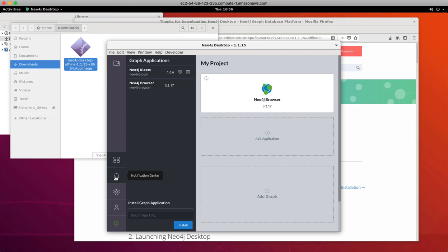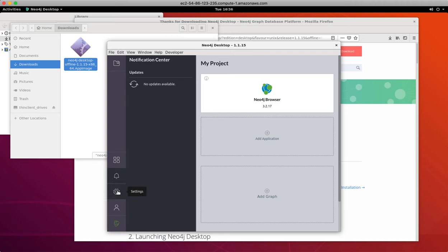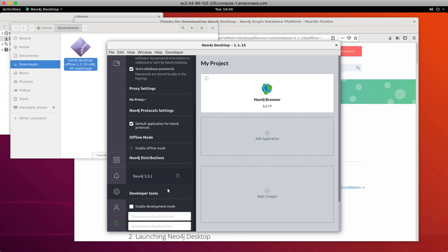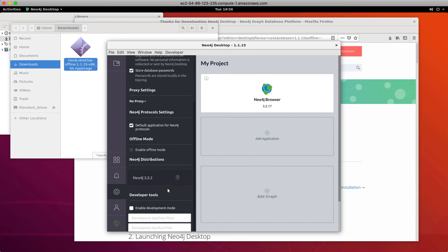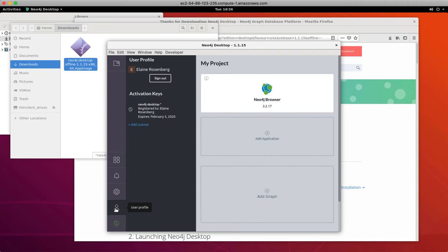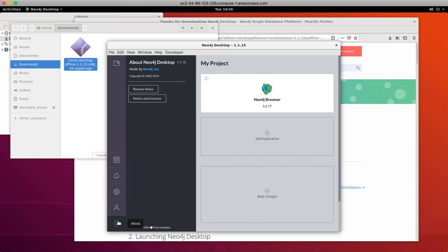Notifications tell you if there is a desktop update available. The settings view allows you to change some switches about your particular environment, including proxy settings. The user profile is where you would enter your activation keys. And about simply shows the version of the software.